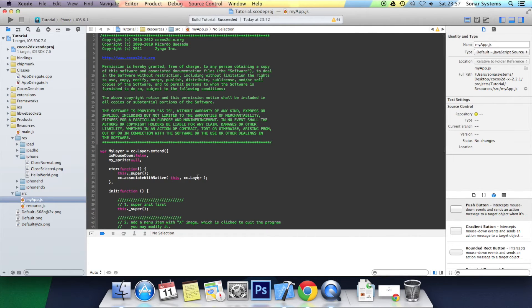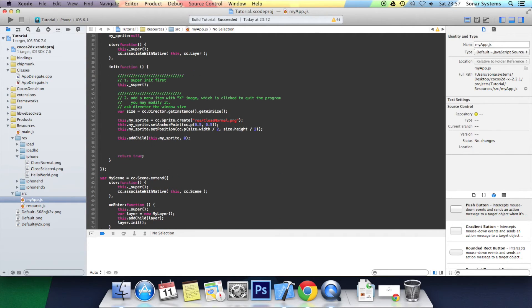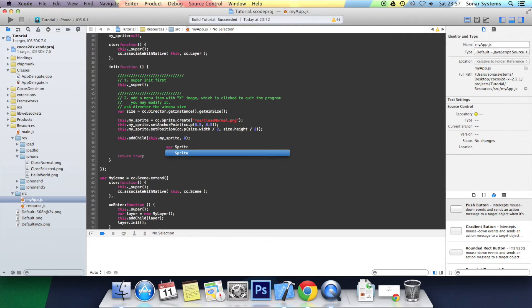You want to open up the myapp.js. Go to where you've added the sprite, go below it and first of all you want to create a sprite action.